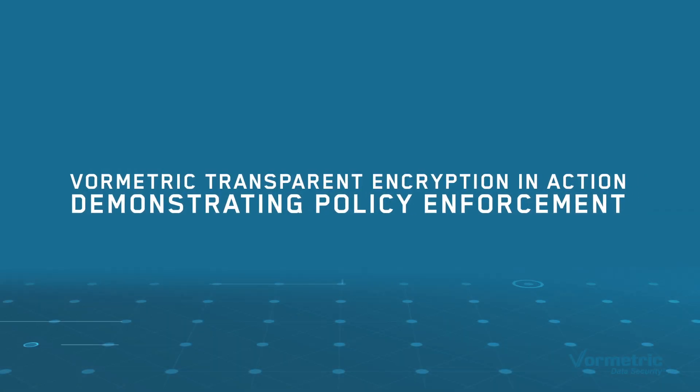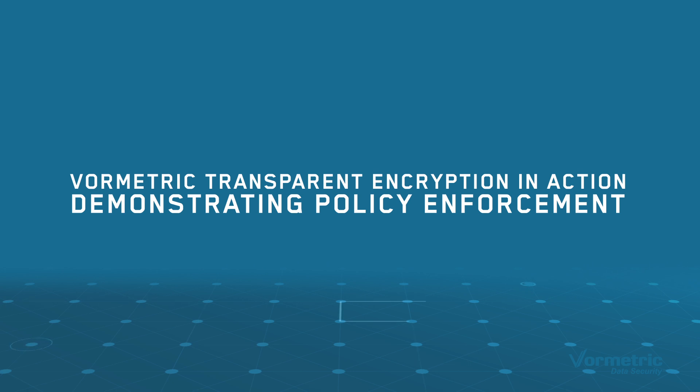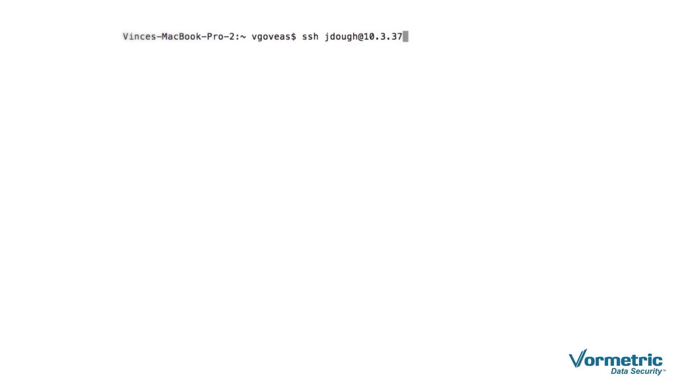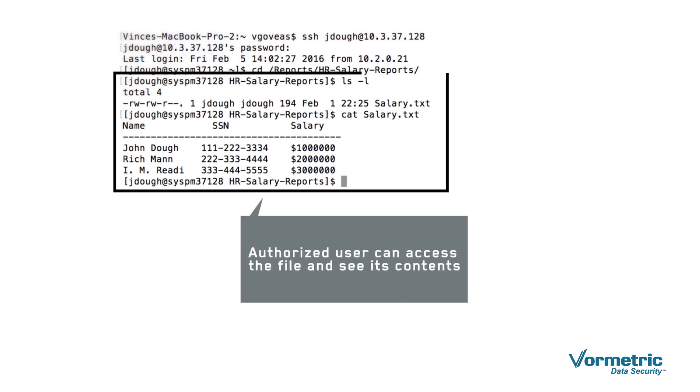Now we'll see what happens when different users try to access a file that is in the directory we protected with Vormetric transparent encryption and our defined policy. First, we will log in as an authorized user. Instantly, we can see the contents of the directory and information in the file as clear text, just as the policy defined.